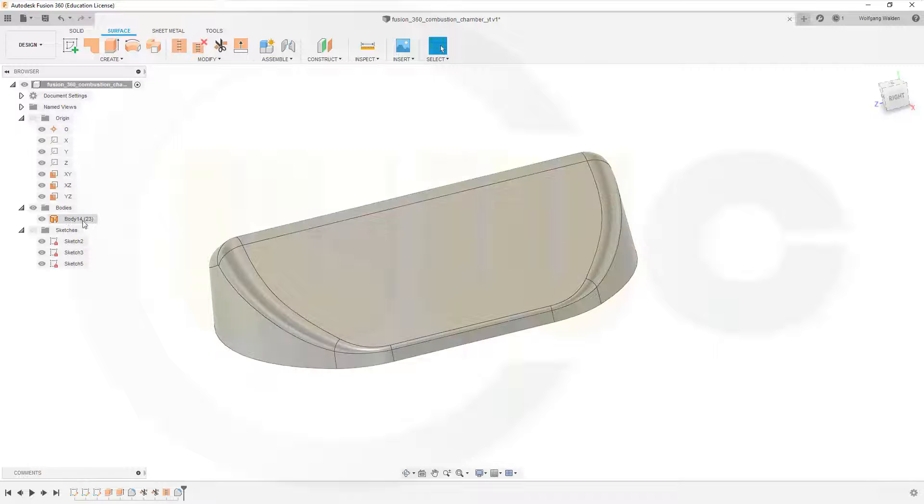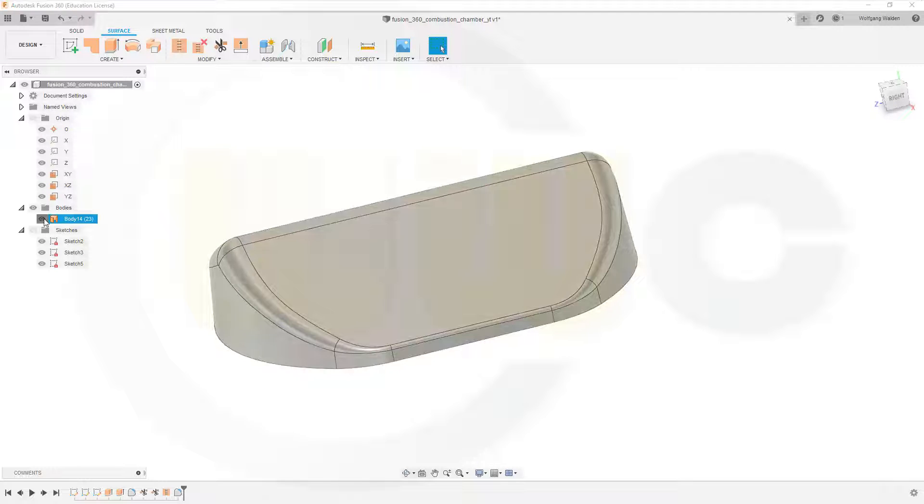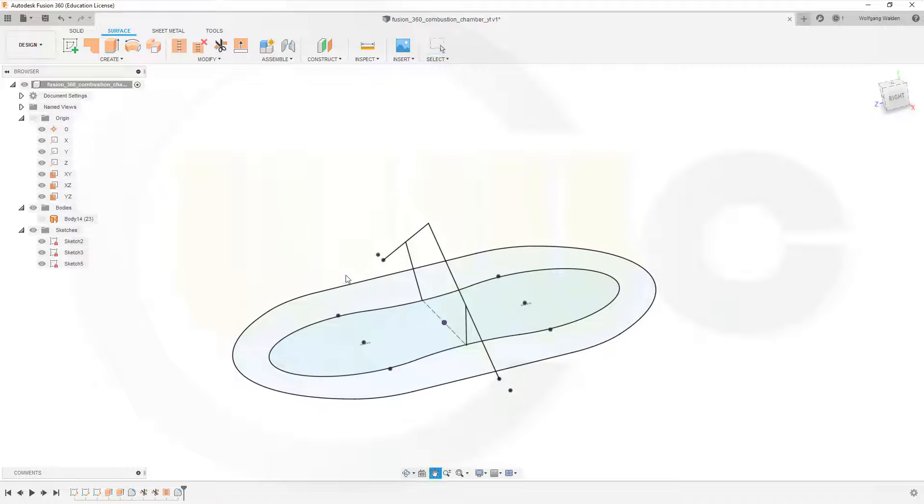Now let's hide this body because that's the first chamber and it's ready or finished. So let's bring back the sketches.